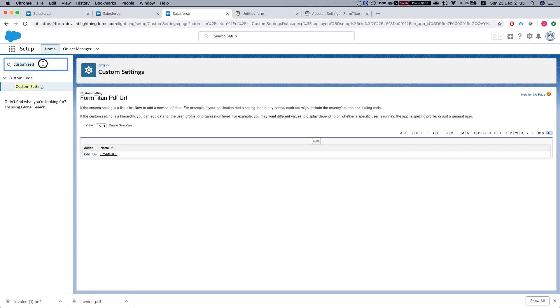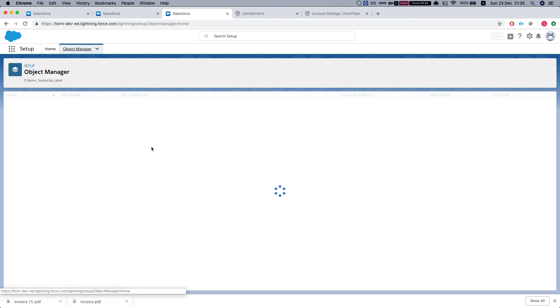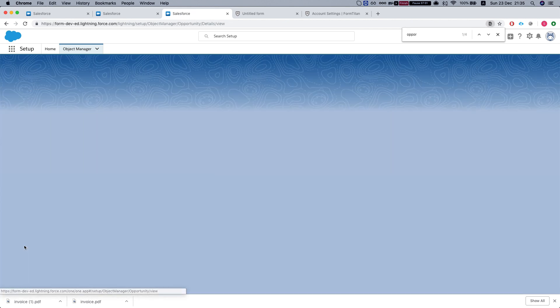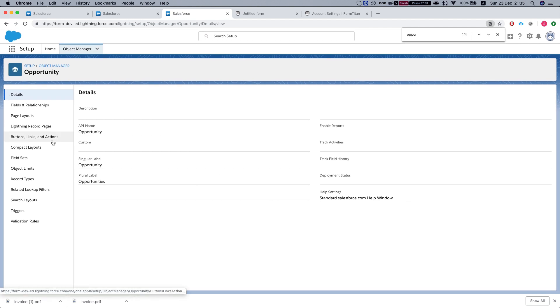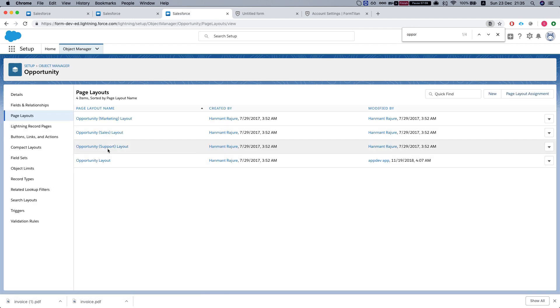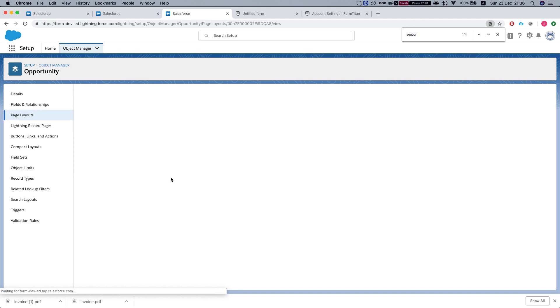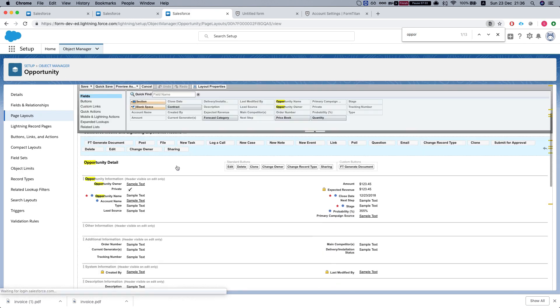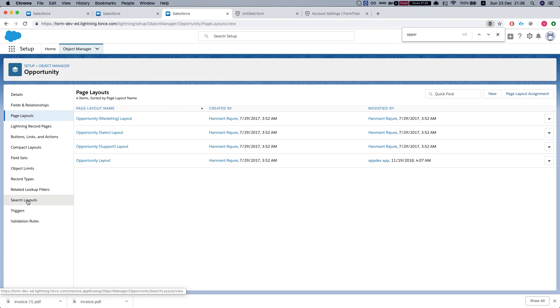We'll go quickly to setup, go to object manager, page manager. We'll select our opportunity object. Go to page layout. We're looking for our search layout.